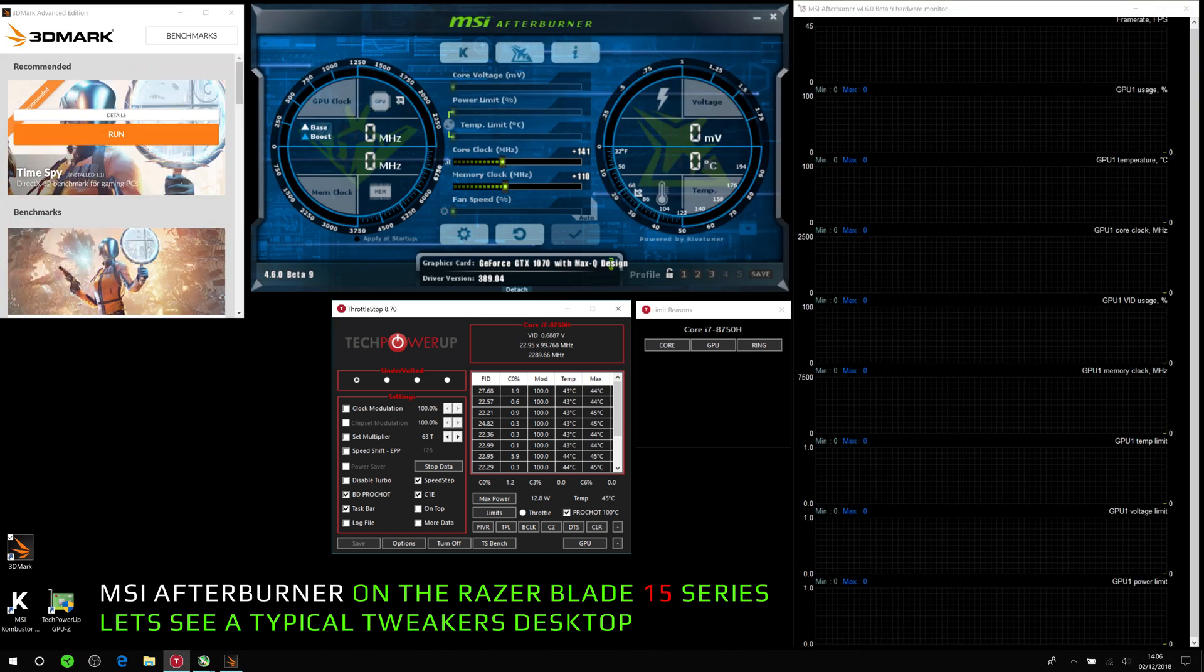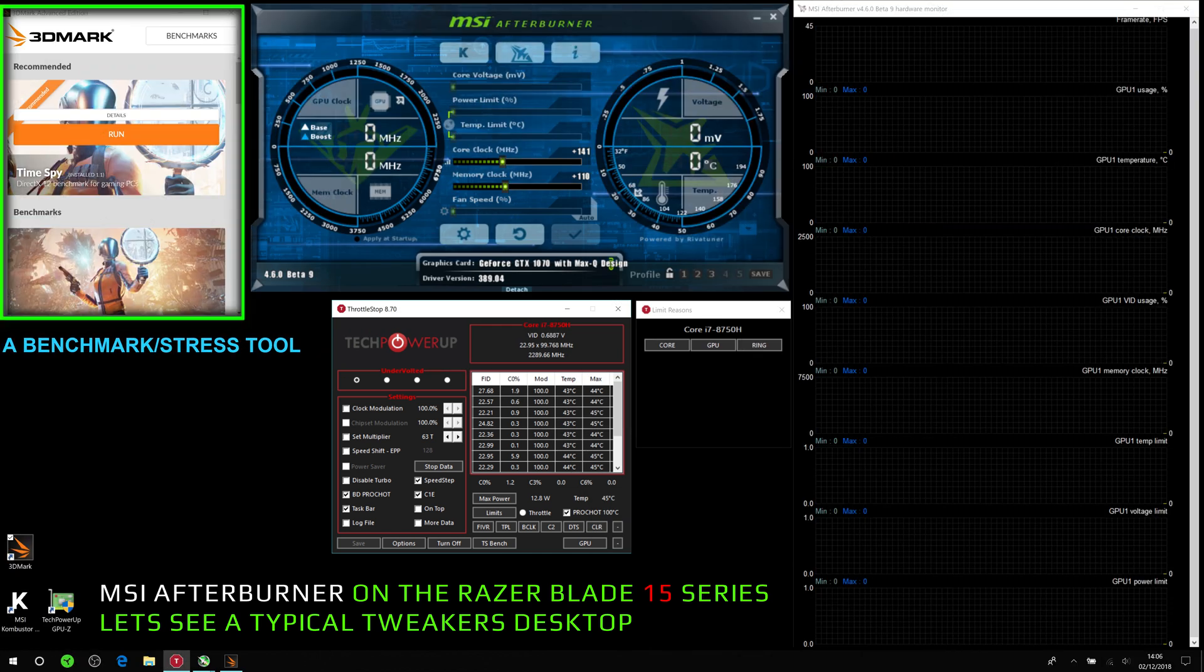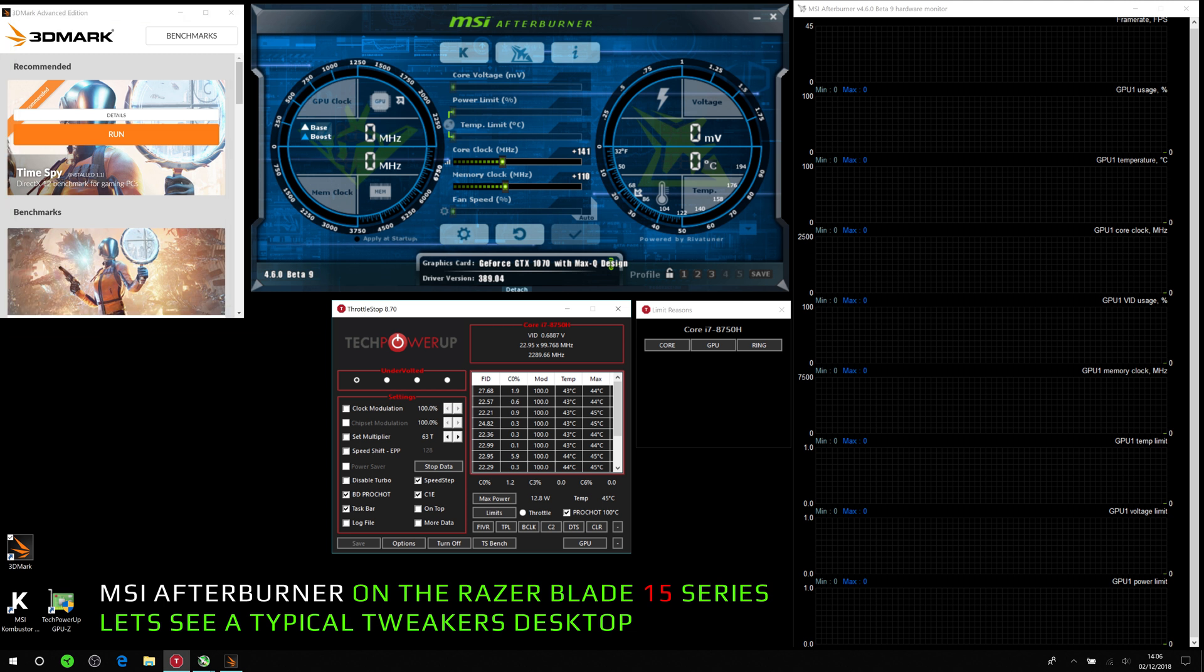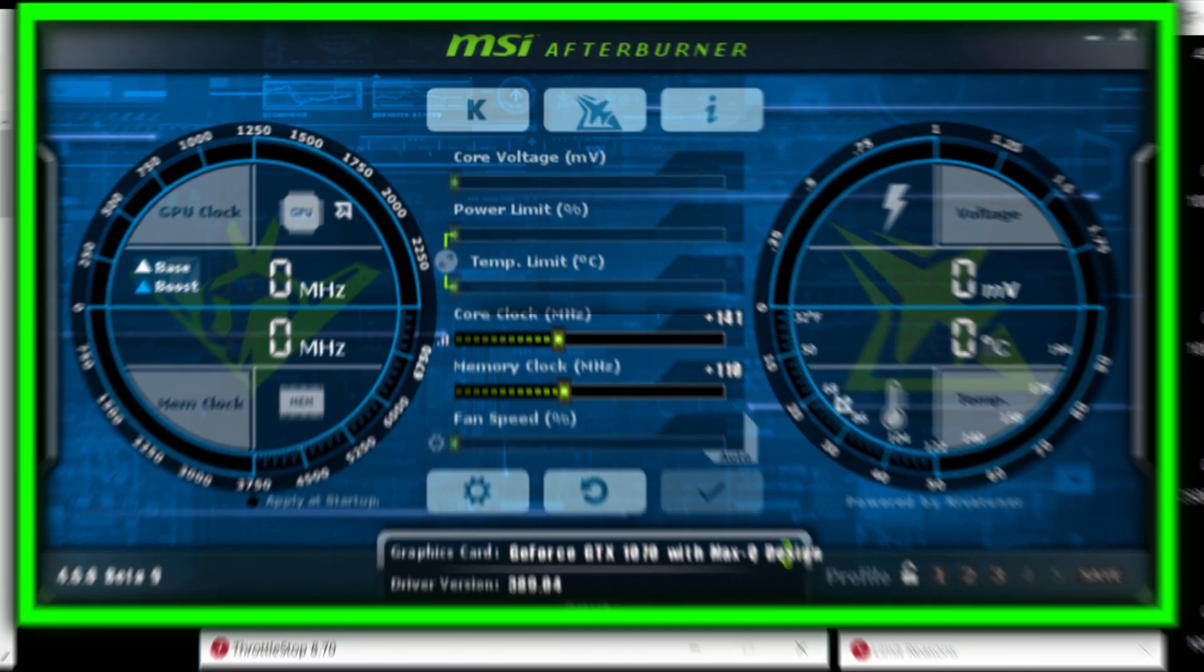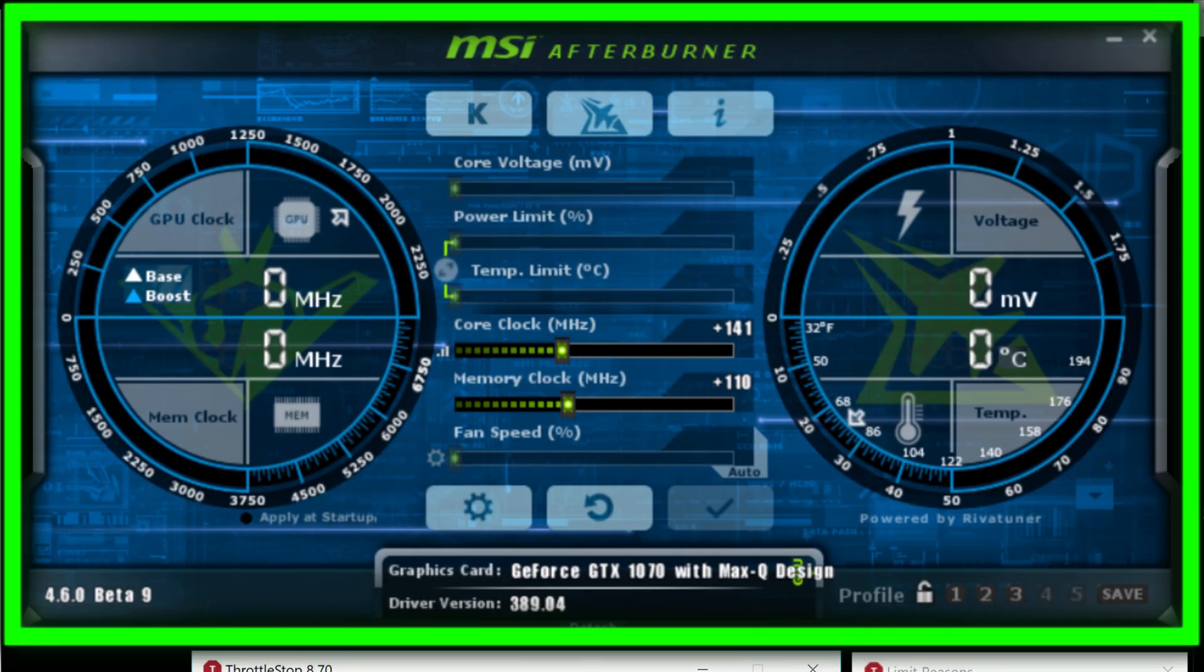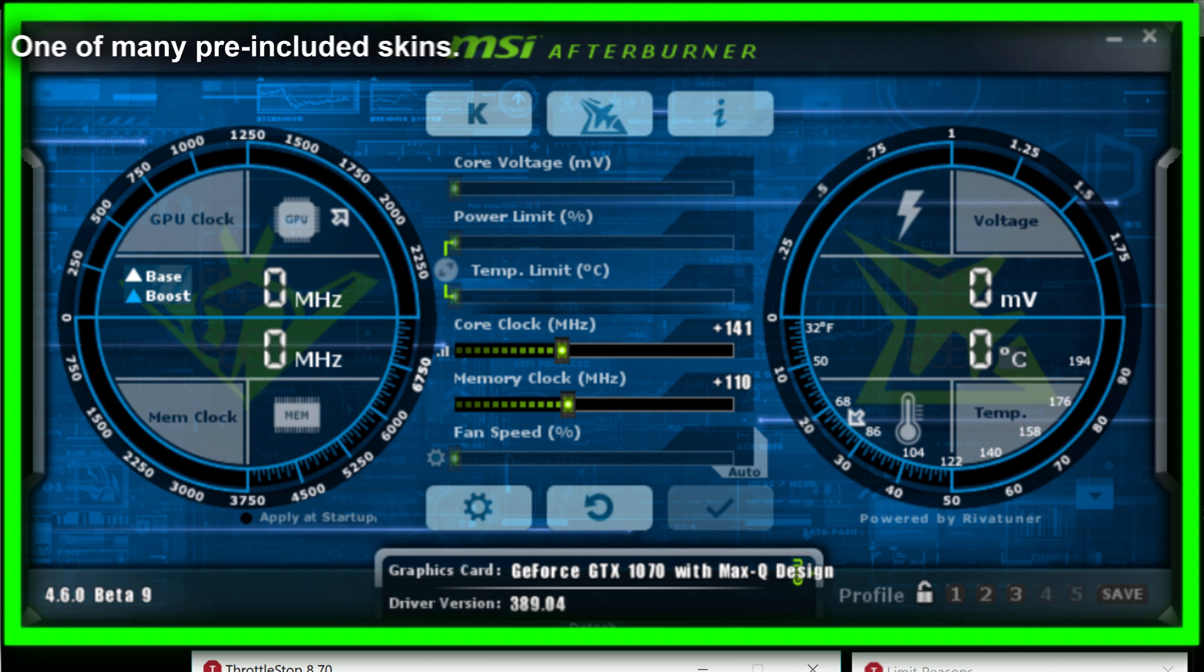Right, so on the left here we have a benchmark stress tool, the actual MSI Afterburner interface. Let's zoom in and have a look. What you're seeing here is one of the many pre-included skins.